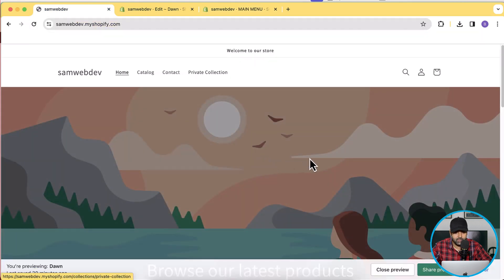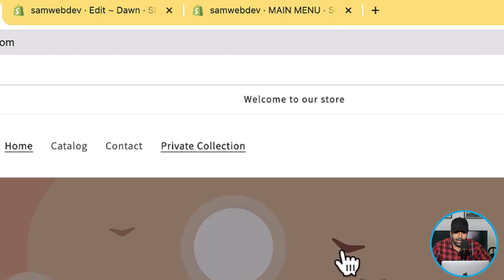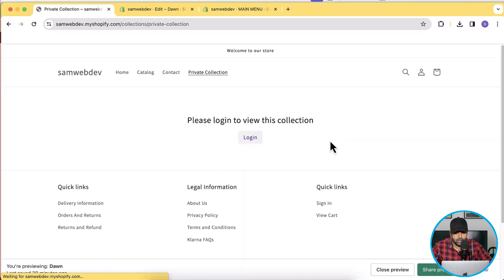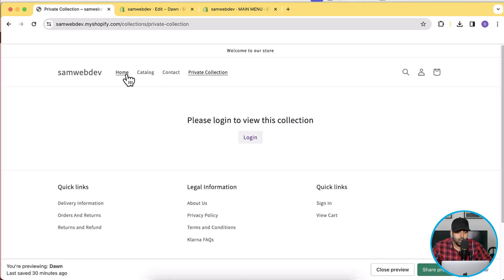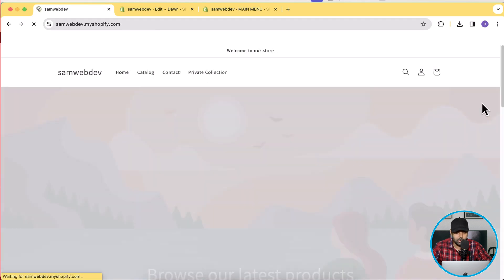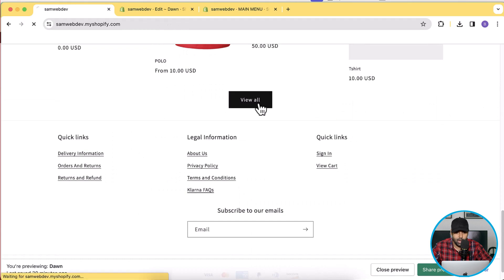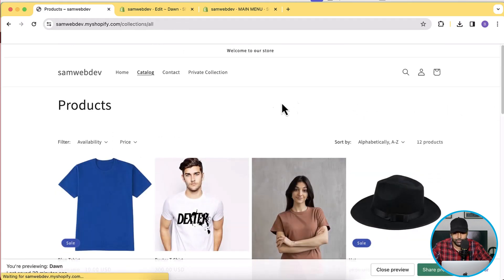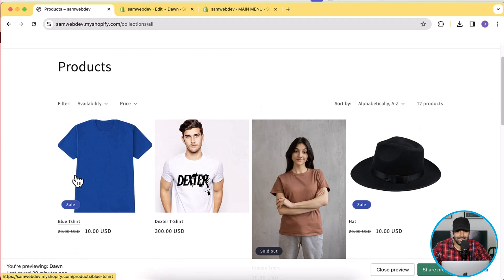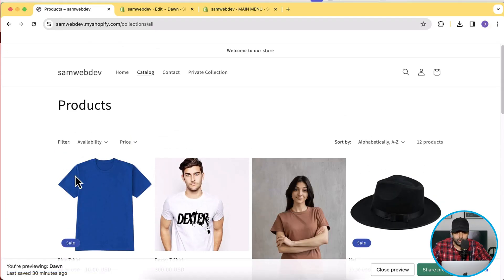Now when I go to my store and hit refresh, I have the private collection showing up. When I click on it, it shows the login option — to view the products in this collection you have to log in. However, when I go to the home page and view all products, that product is still available. The further steps we implement will hide it everywhere else.